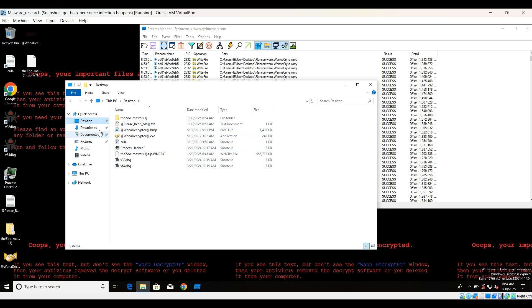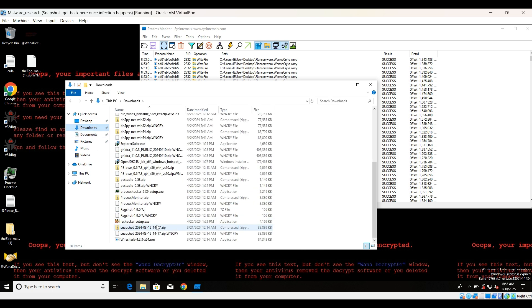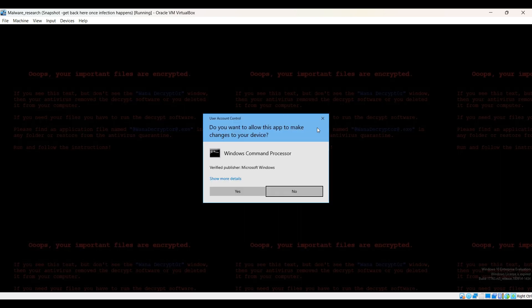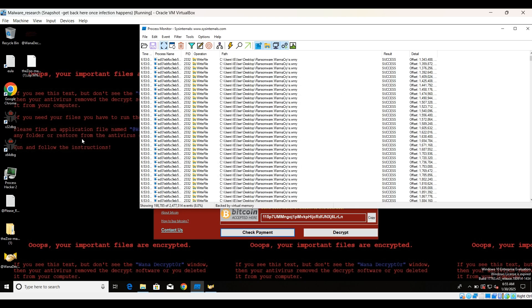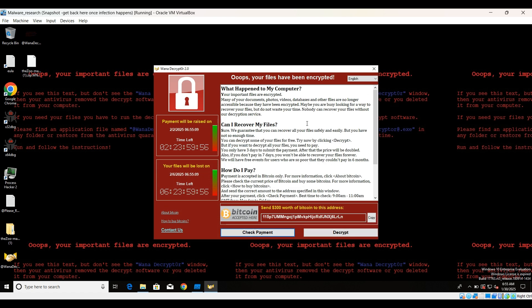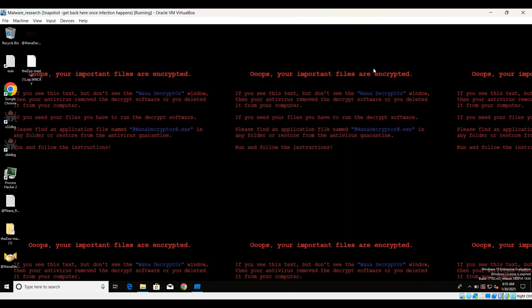You can see so many WannaCry files got created. We have a decryptor, maybe there's a message. The encryption has more or less happened. You can see it has encrypted the zip files. We have this WannaCry Decryptor 2.0. It has provided the Bitcoin address, how you can decrypt, check payment, and everything is here. You can see that it has changed the background as well.